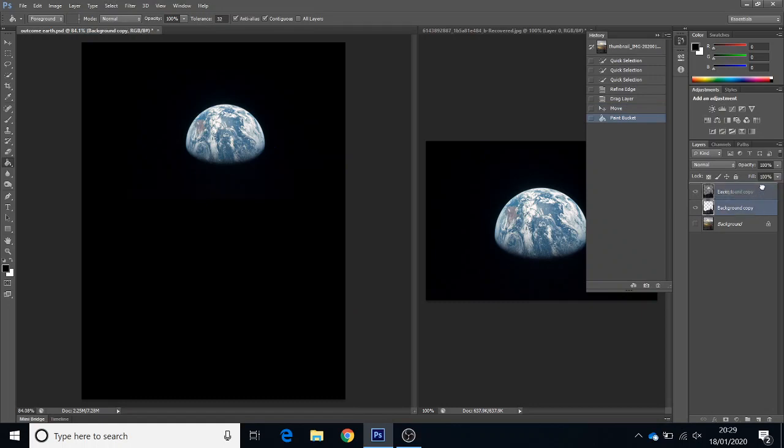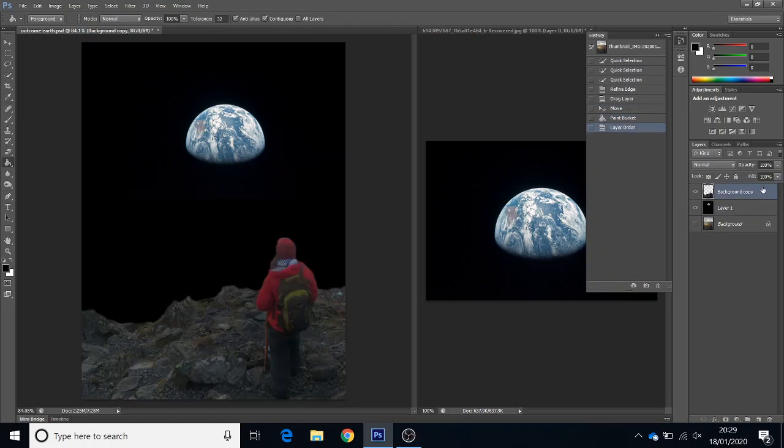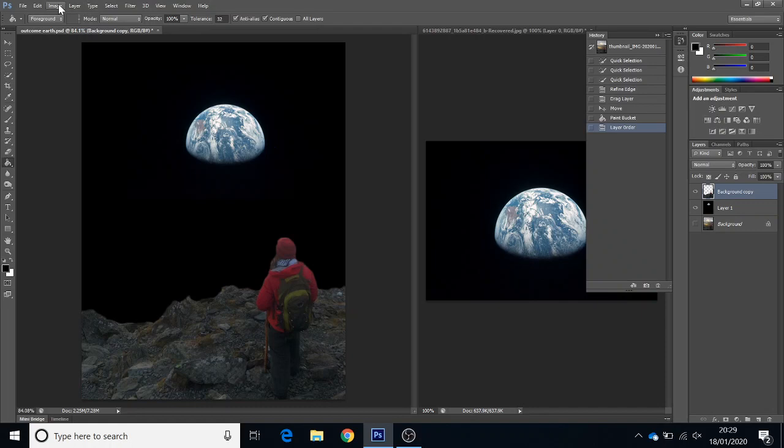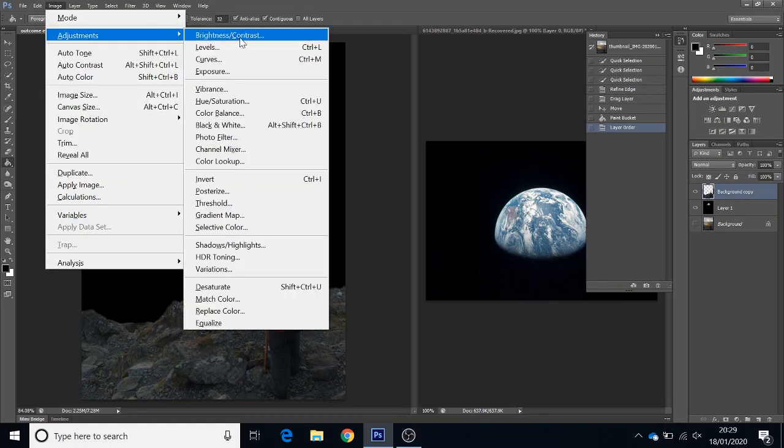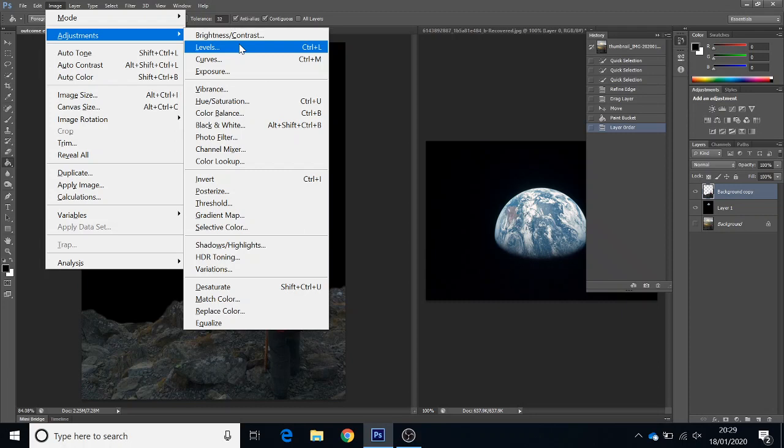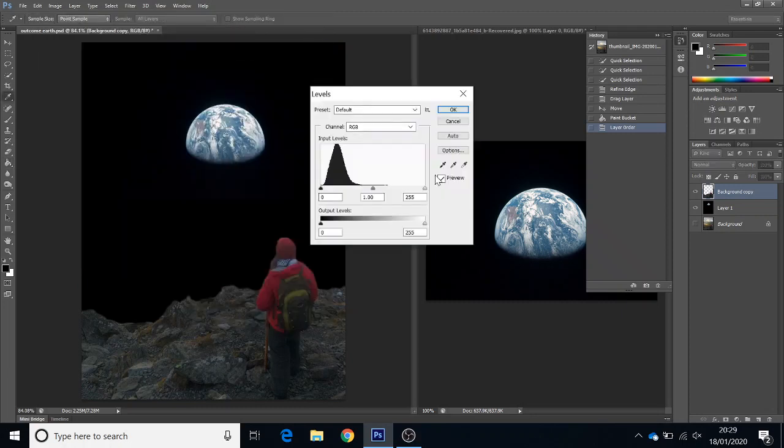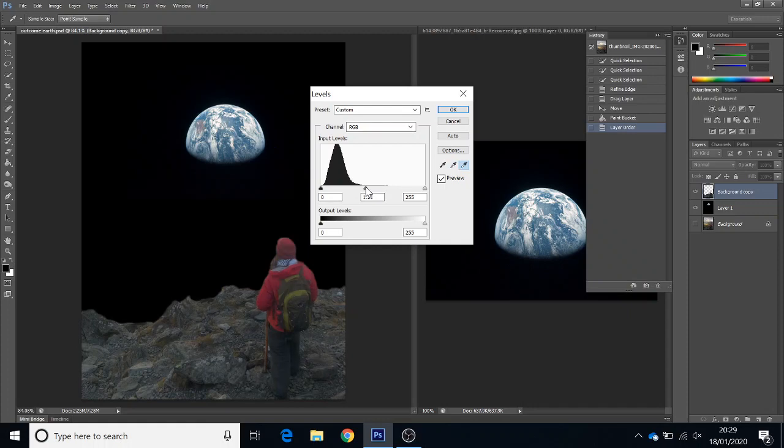Now at the moment the lighting is very different, so I can tweak his levels if I wanted to. I'll just go Image, Adjust, and mess around with the levels here. So I can play around with how light and dark the picture is. That's just, you can just do it by eye.